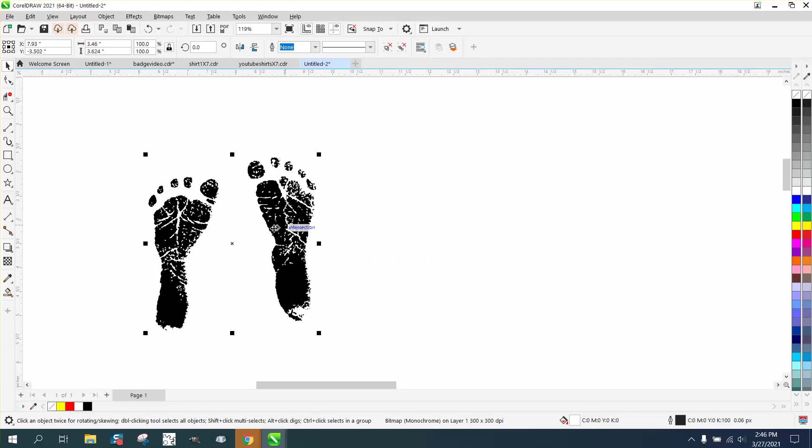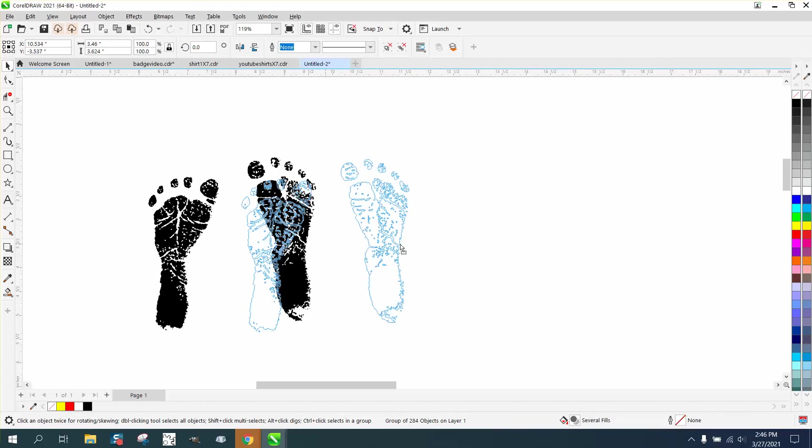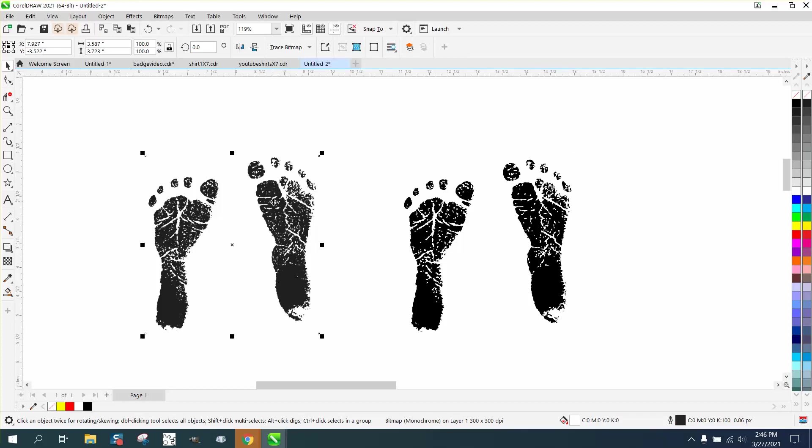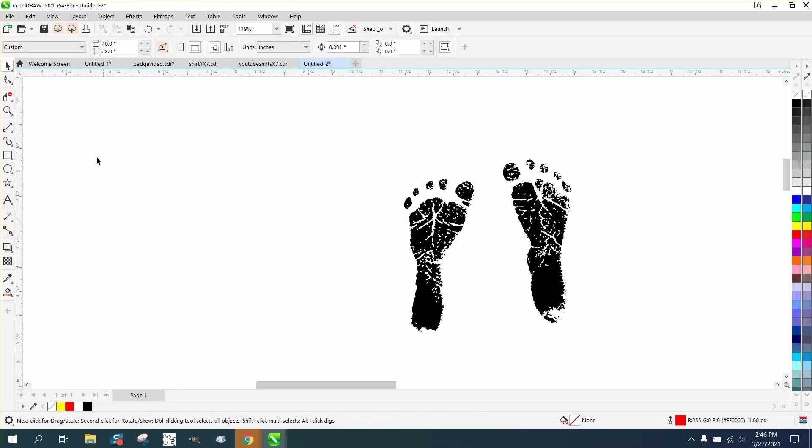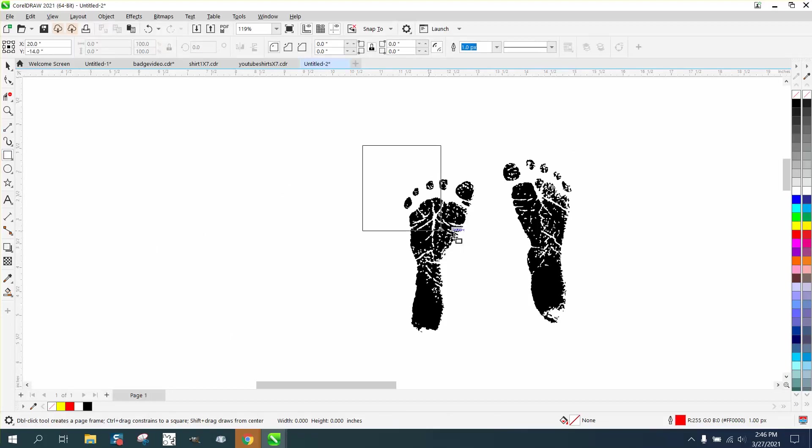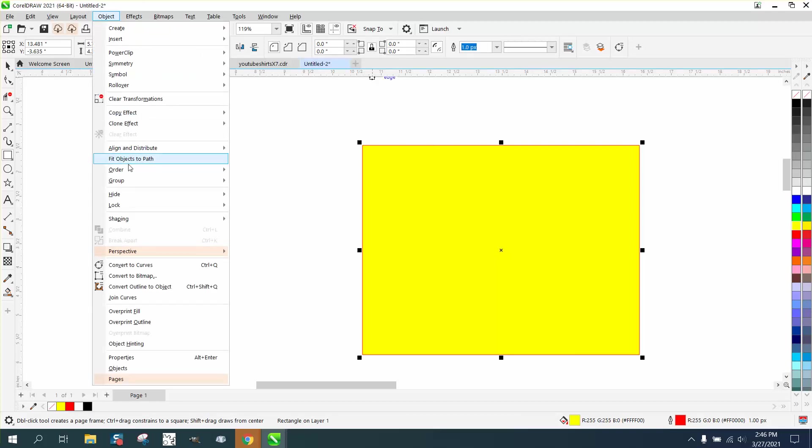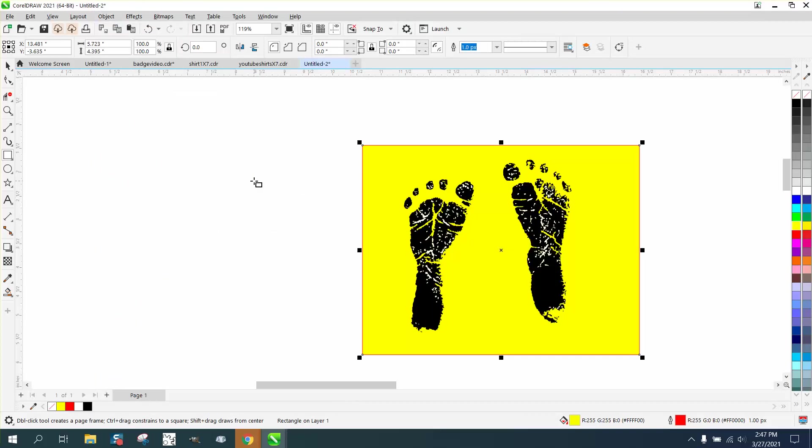Let's go there and we've lost a little bit on that footprint. Let's just delete that. Now we're going to have some white in there, so let's make our yellow box trick. Go to Object, Order, Back a Page.